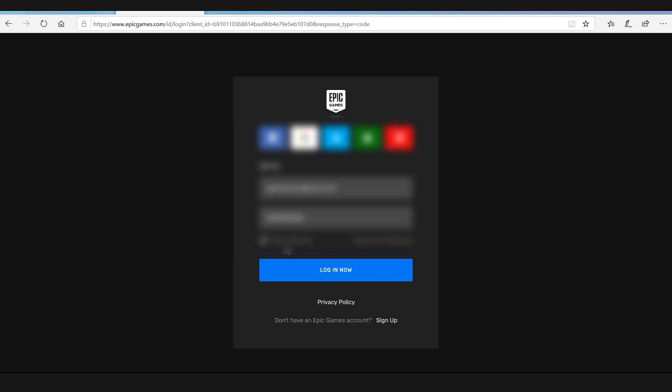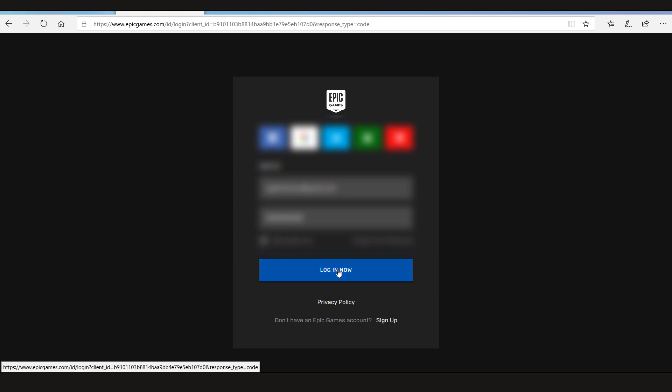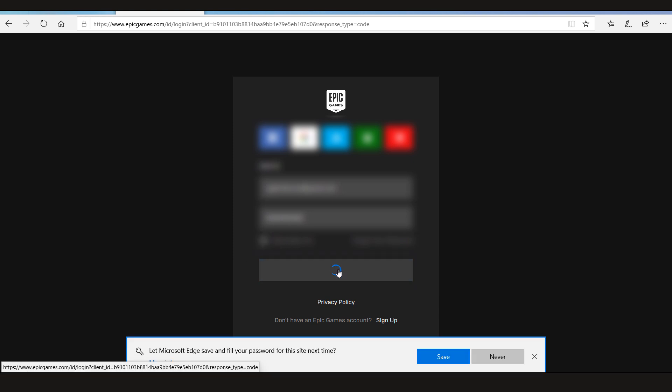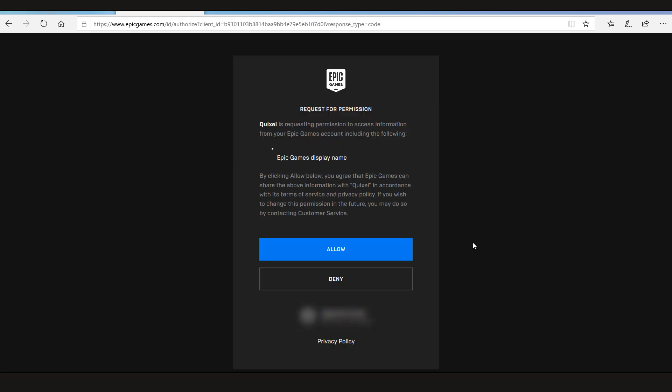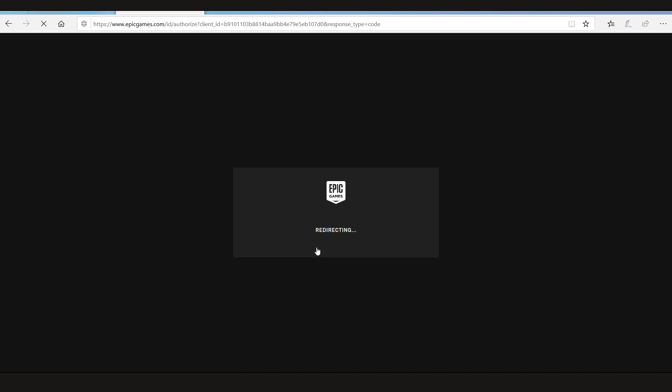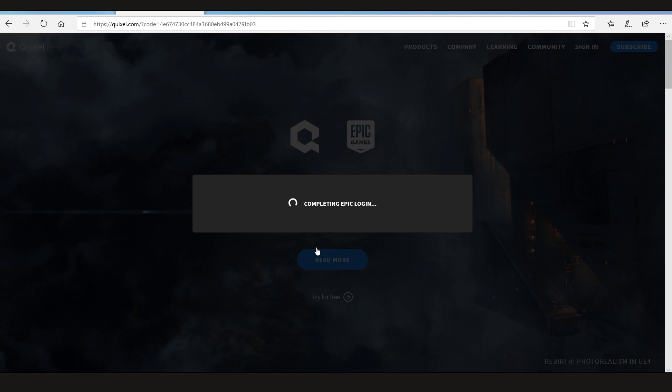Now after filling the details, login. So when you log in for the first time it's gonna request a permission. Now it says Quixel is requesting permission to access the information from your Epic Games account including the following: the Epic Games display name. Now just click allow. It's completing your Epic login.